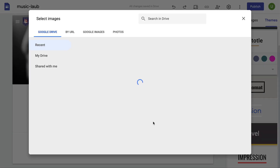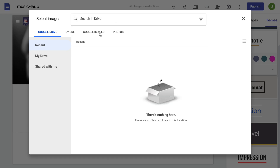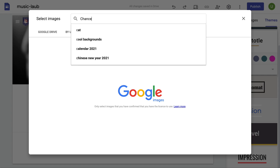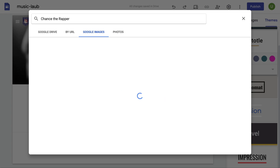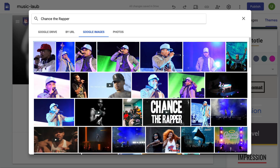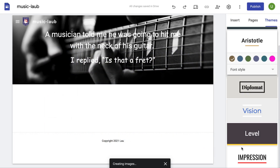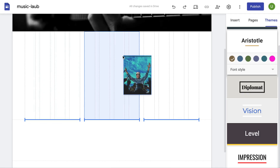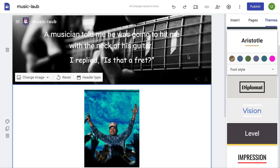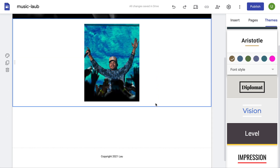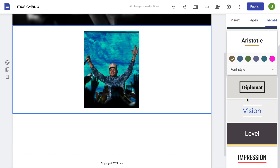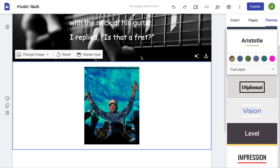I want you to add an image. Put an image of a band that you like — I'm going to Google Images and search. Mine is Chance the Rapper. Let's pick this one — insert image. There he is. I'm gonna center him. And then that is all you need to do. So: change the banner, copyright sign, understand the themes, put an image on the front page.